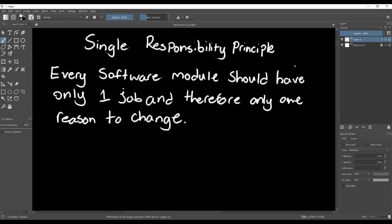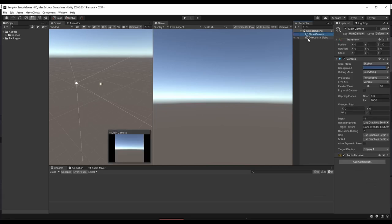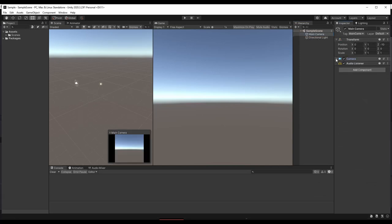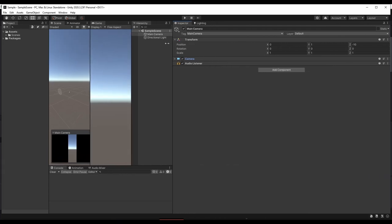Let's consider the Transform component in Unity to get a better understanding of this principle. Every game object that you create in Unity will have a transform. The single job of this component is to manage the position, rotation, and scale of a game object. So you can expect all of the functions for the transform will have something to do with either the position, rotation, or the scale.